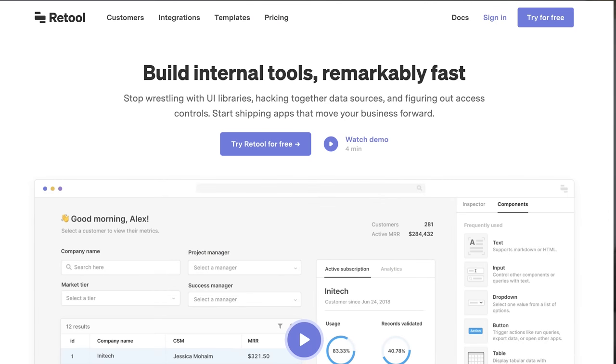This course is made possible thanks to a charitable grant from Retool, the powerful app-building platform and low-code solution for creating React-like apps. Companies like Brex, Amazon, and NBC use Retool for their internal tools, and many startups use it to build a variety of MVPs.